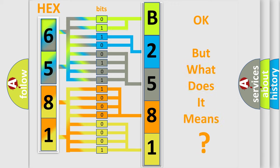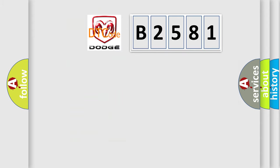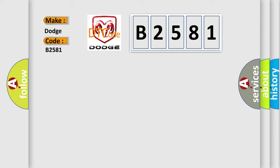The number itself does not make sense to us if we cannot assign information about what it actually expresses. So, what does the diagnostic trouble code B2581 interpret specifically for Dodge car manufacturers?